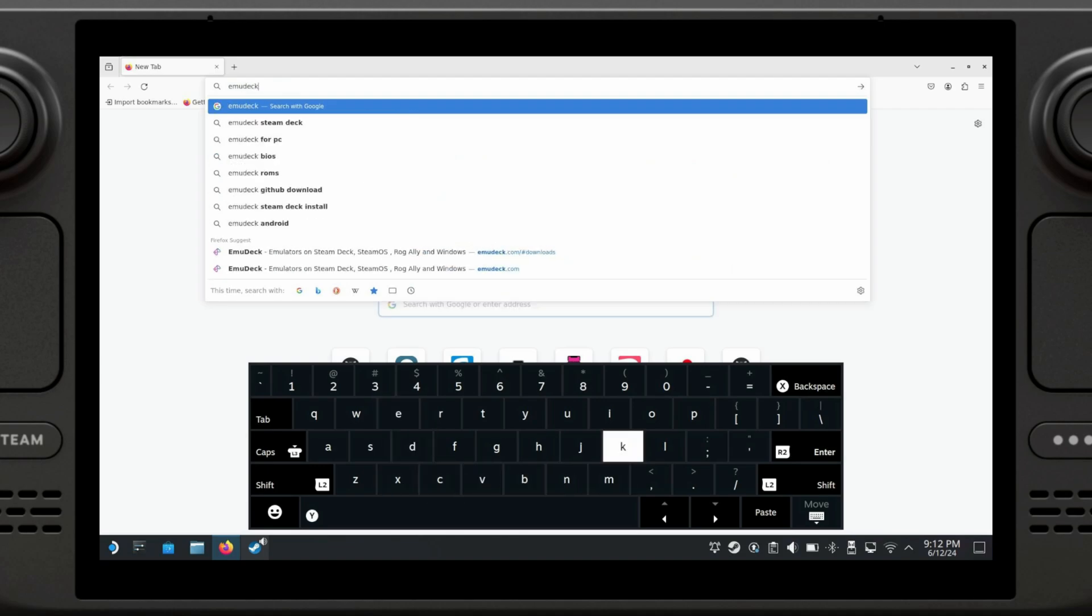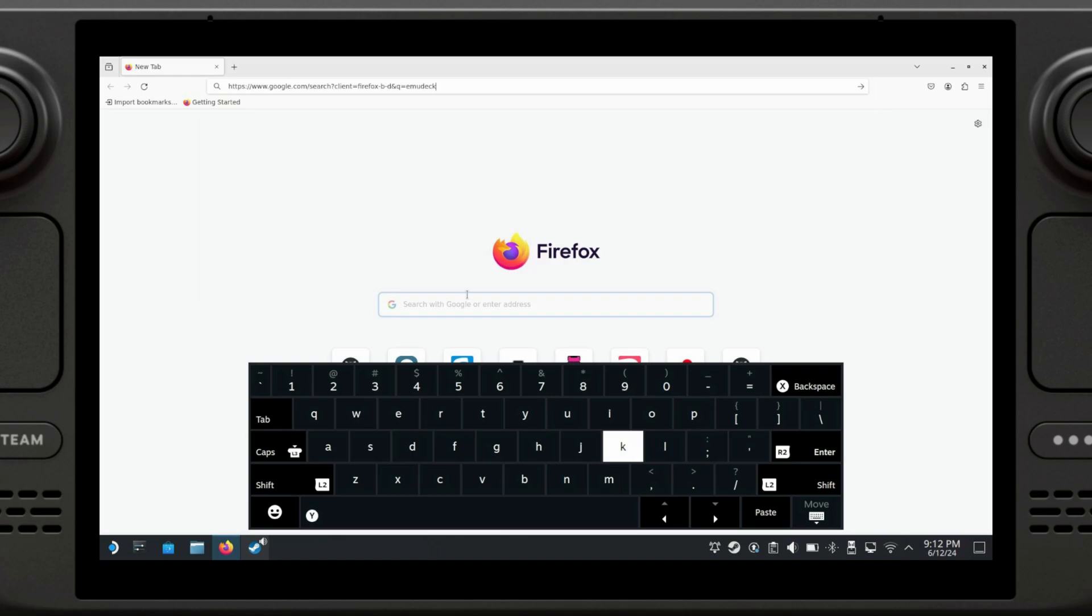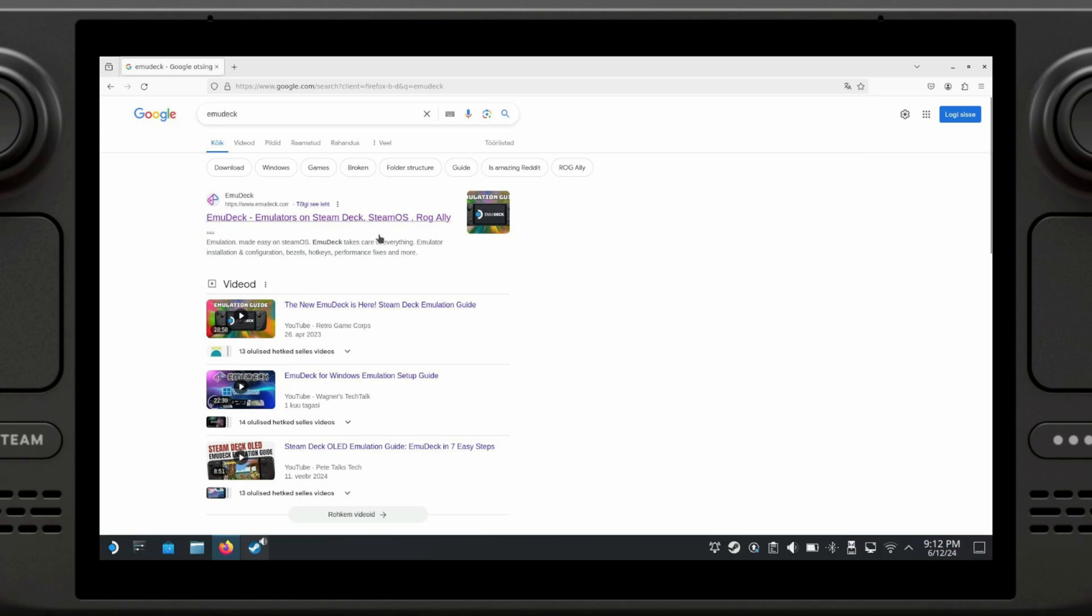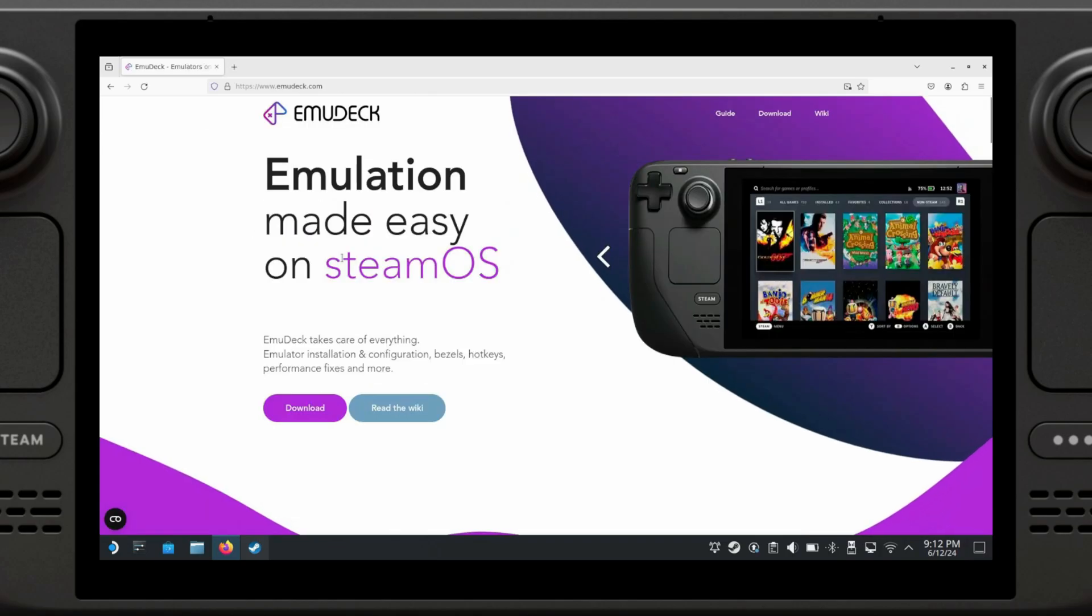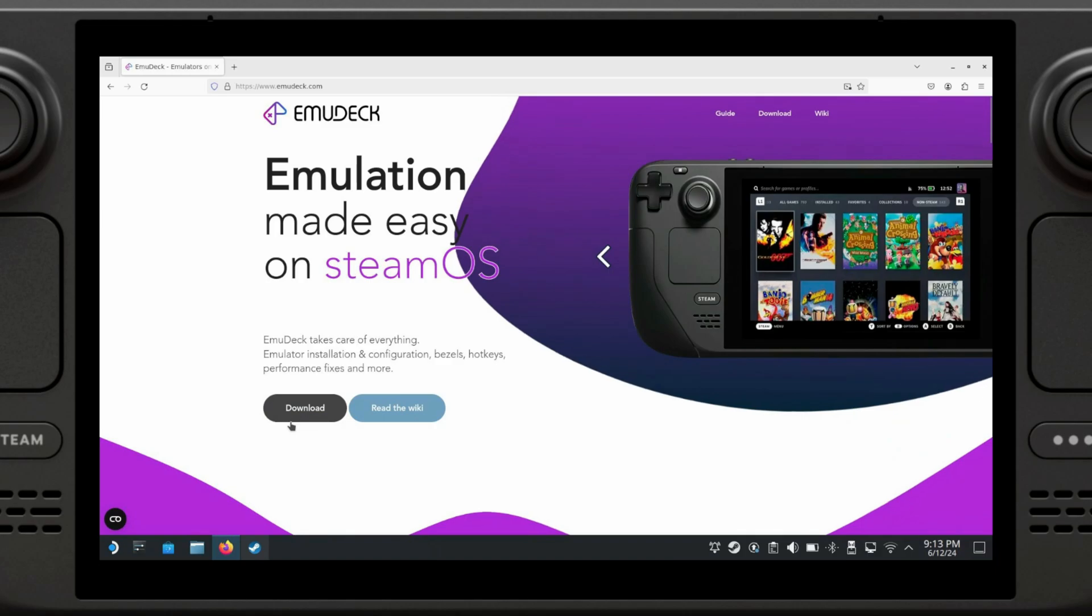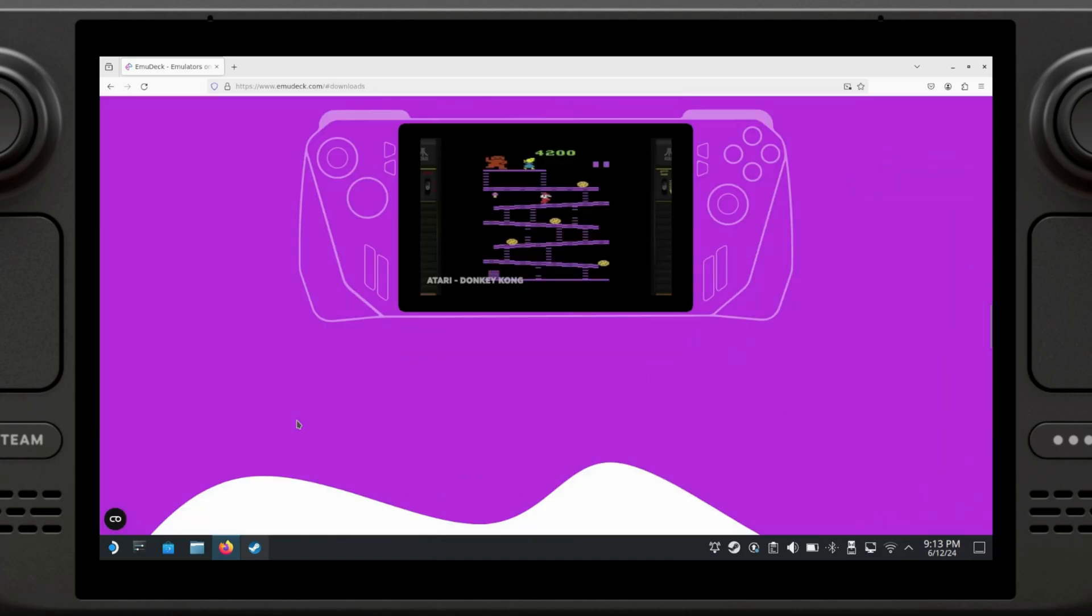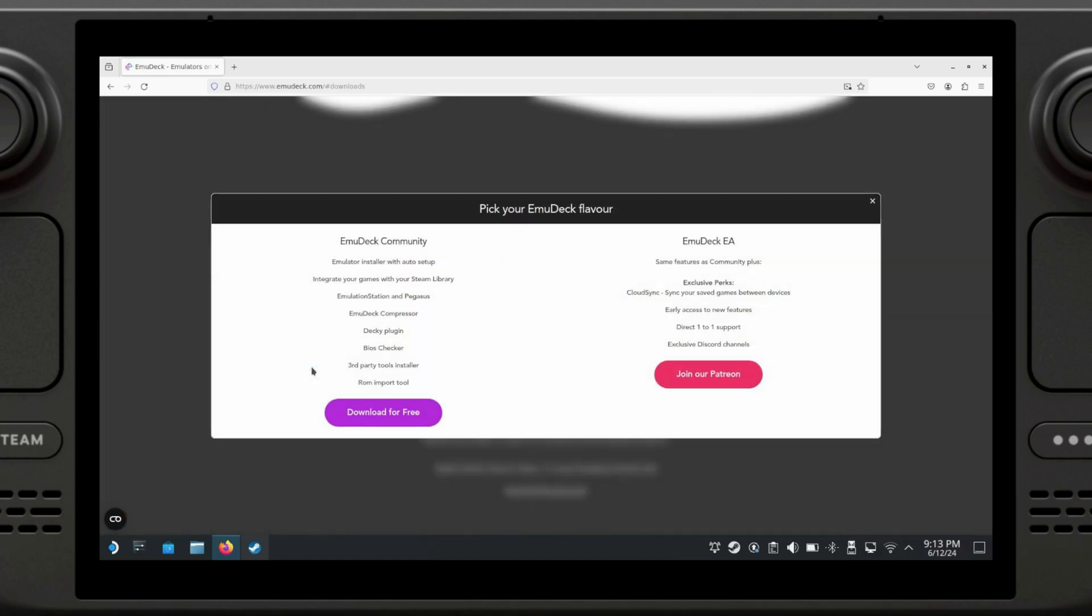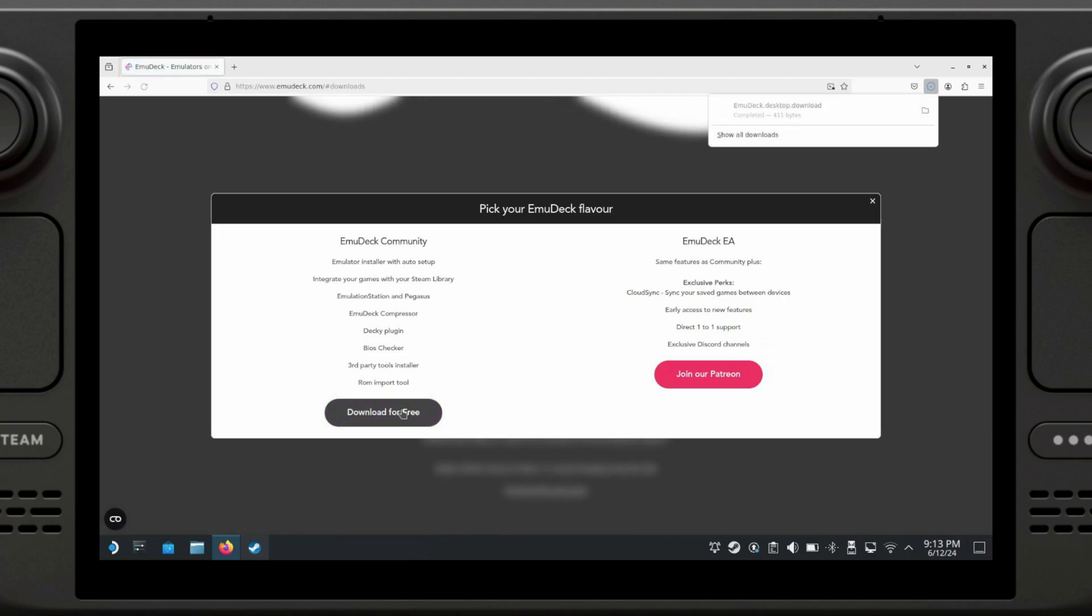We're going to press Enter or R2. Now we can tuck away our keyboard and go to emudeck.com. It's very simple, you're just going to click on the download button, then select SteamOS and download for free.